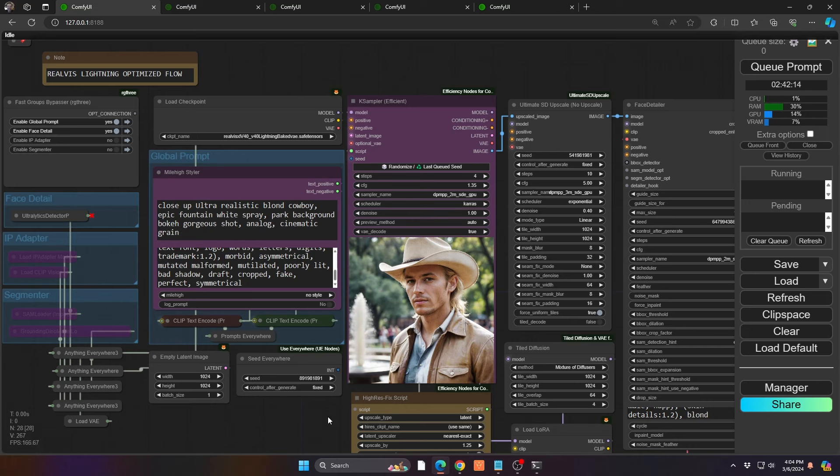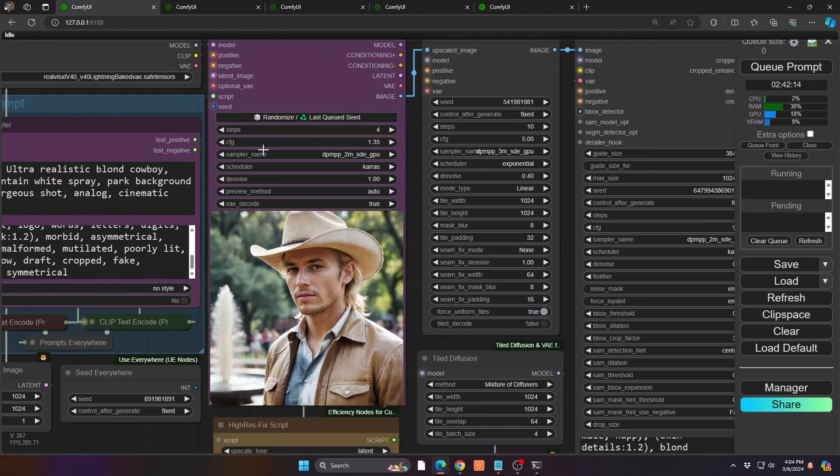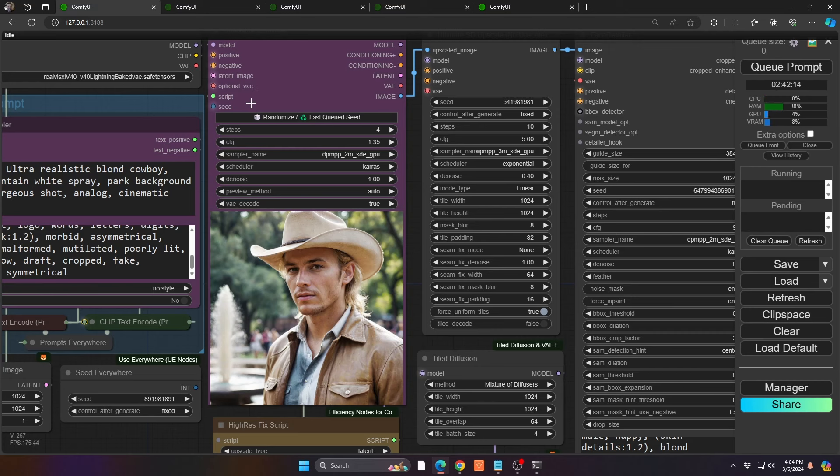And the magic kind of starts to happen in the sampler itself. Because it's kind of lightning-ish, we are going to be only going forward with four steps. And the CFG is going to be kept really low. I kept it at 1.35. That's playing a little bit about 1.25, 1.15. Anything above this, especially at four steps, it gets really challenging. And the effect doesn't look that great.